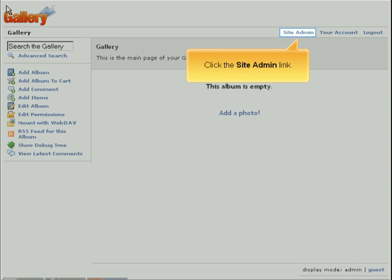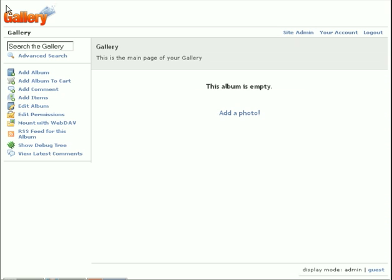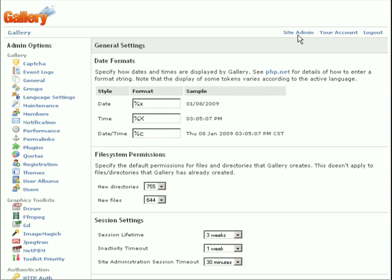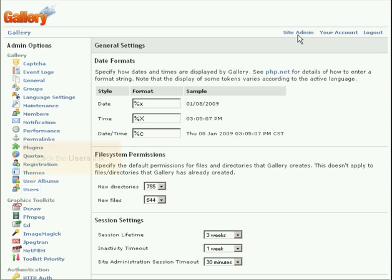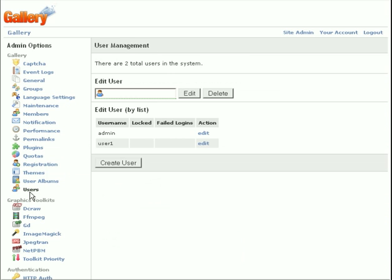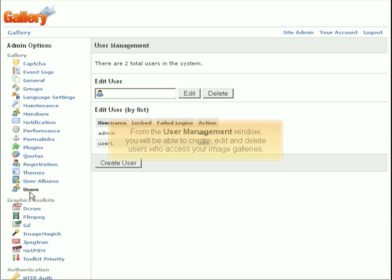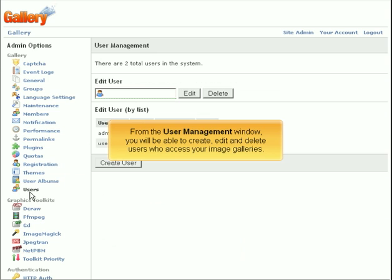Click the Site Admin link. Click the Users link. From the User Management window, you will be able to create, edit, and delete users who access your image galleries.